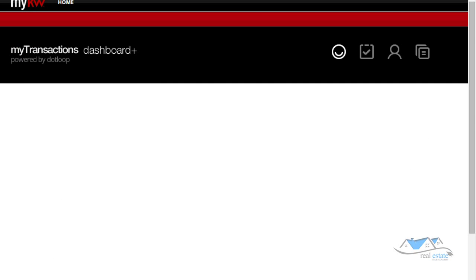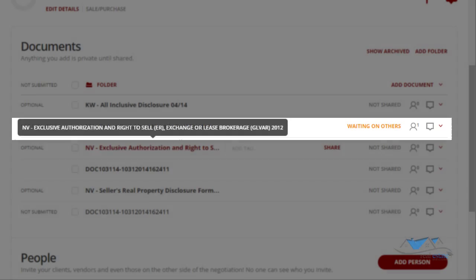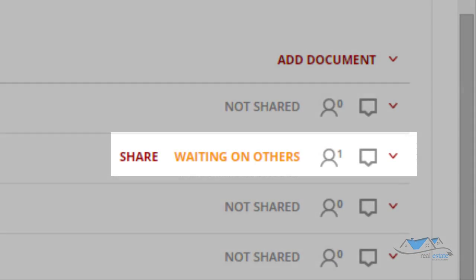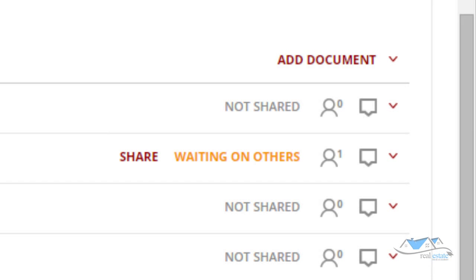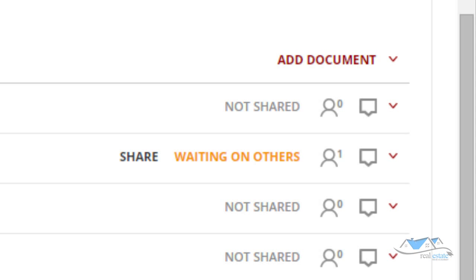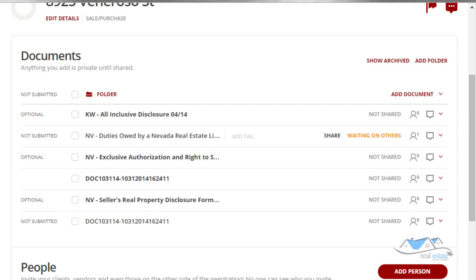In the loop section you'll notice next to Duties Owed it now says 'Waiting on Julie to sign.' Once Julie signs and sends it back, it will change from 'Waiting on Others' to 'Signed.' And remember, if you've set up notifications, you'll receive an email or an alert on your phone telling you she signed the document and it's in the loop.